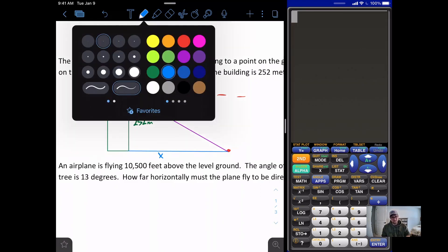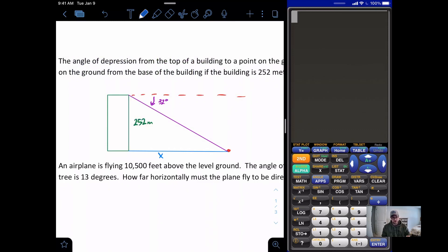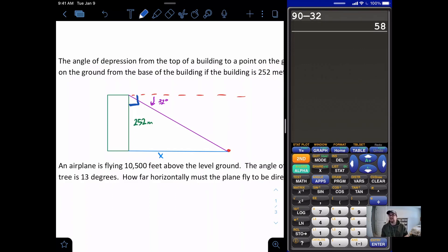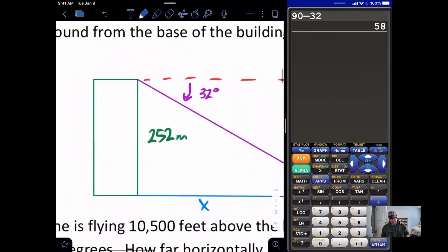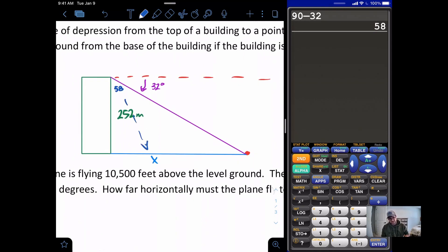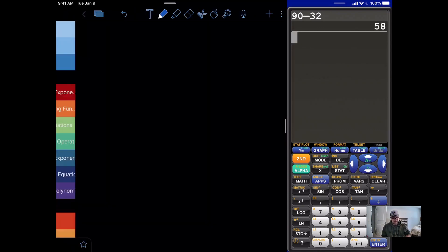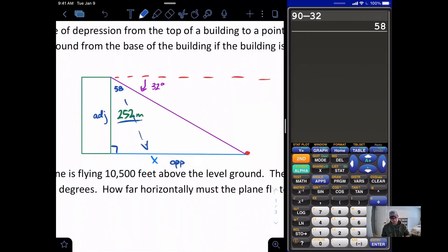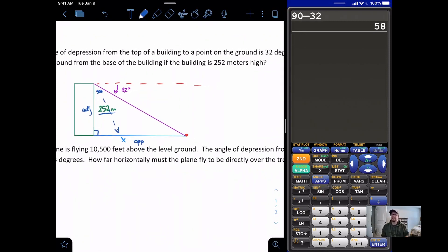Since the dotted horizontal line at the top is parallel to the ground, we have a 90-degree angle, and 90 minus 32 gives us 58 degrees in the top-left corner. With that 58-degree angle, X is the side opposite and the right angle is at the base, making 252 meters the adjacent side. Since we know the adjacent side and want the opposite, we set up a tangent ratio: tangent of 58° = X over 252.